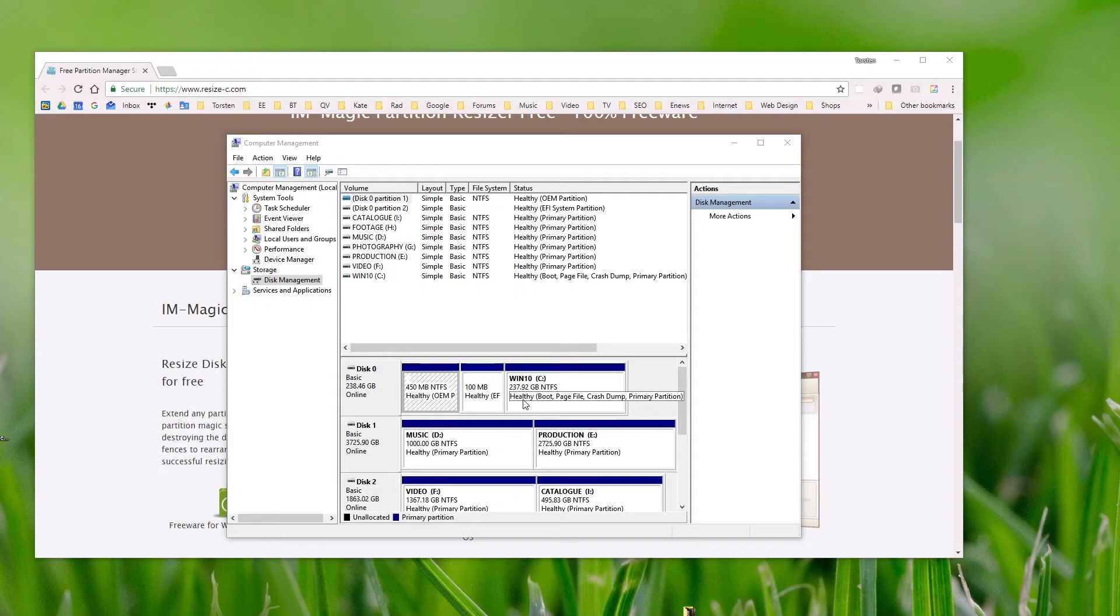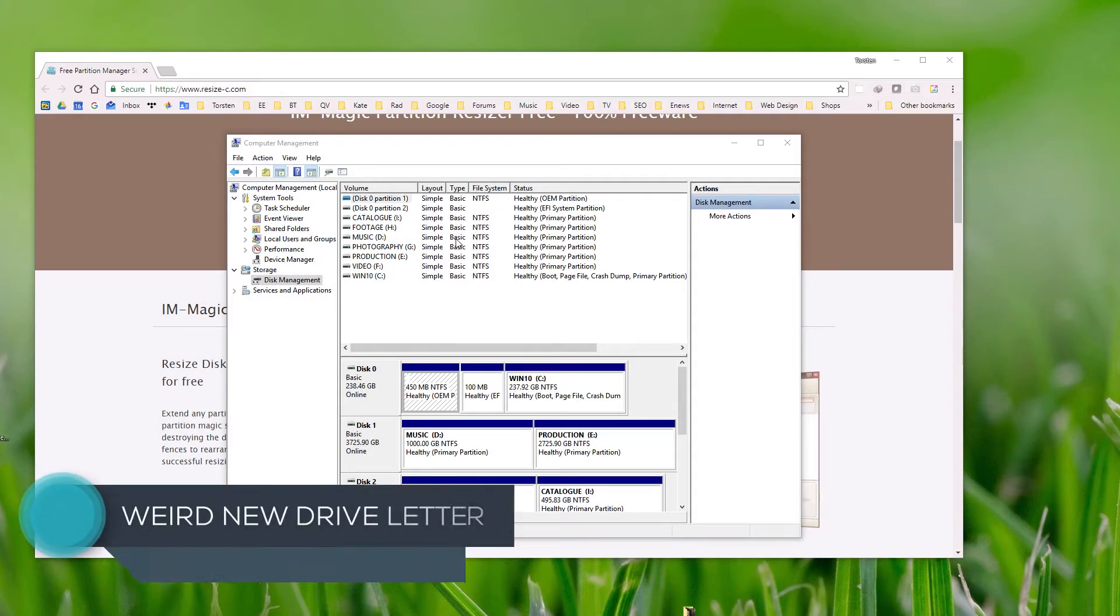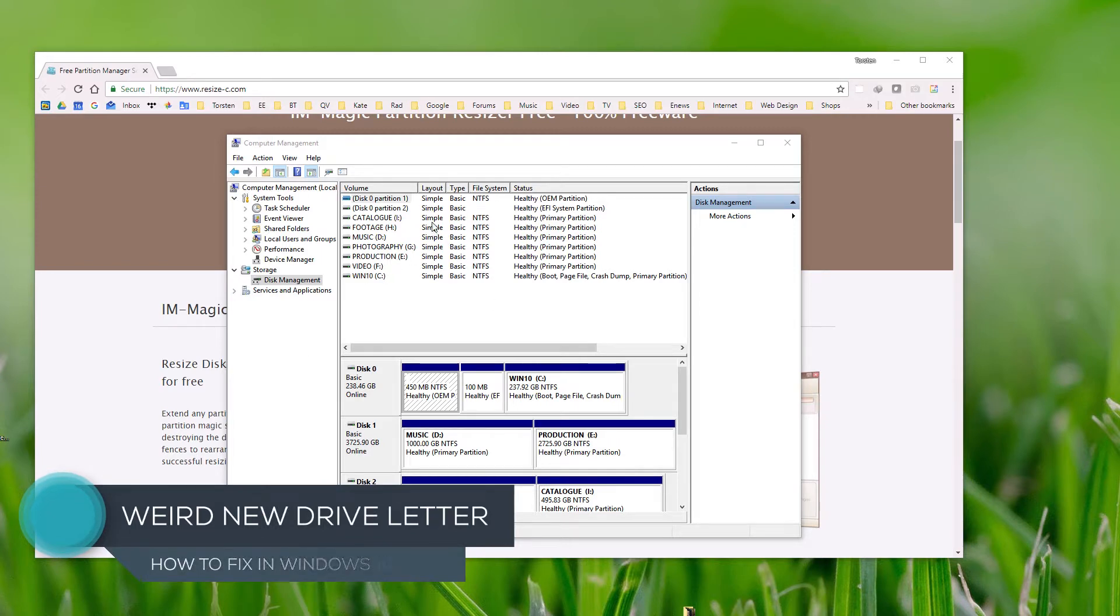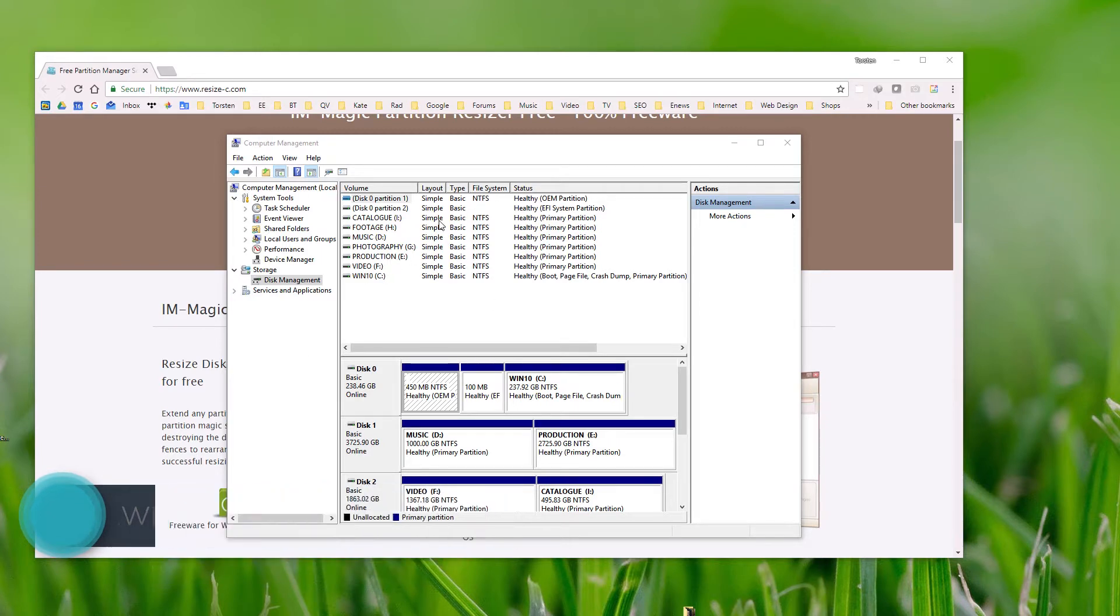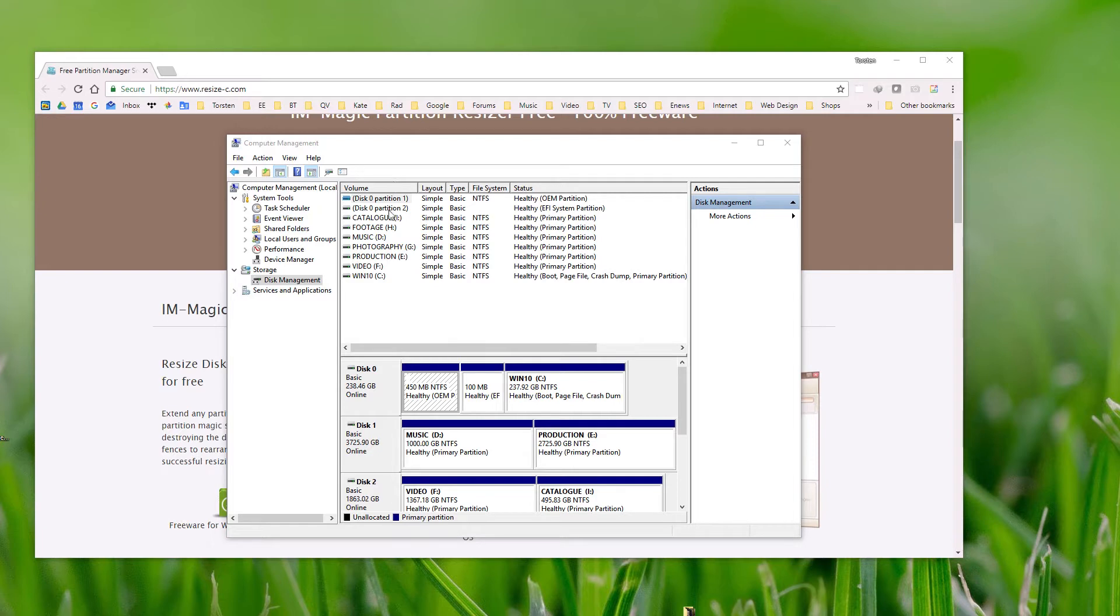If you've done a Windows update today and experienced a random drive appearing on your system with pop-up messages saying the drive is running low on space, here's the solution.